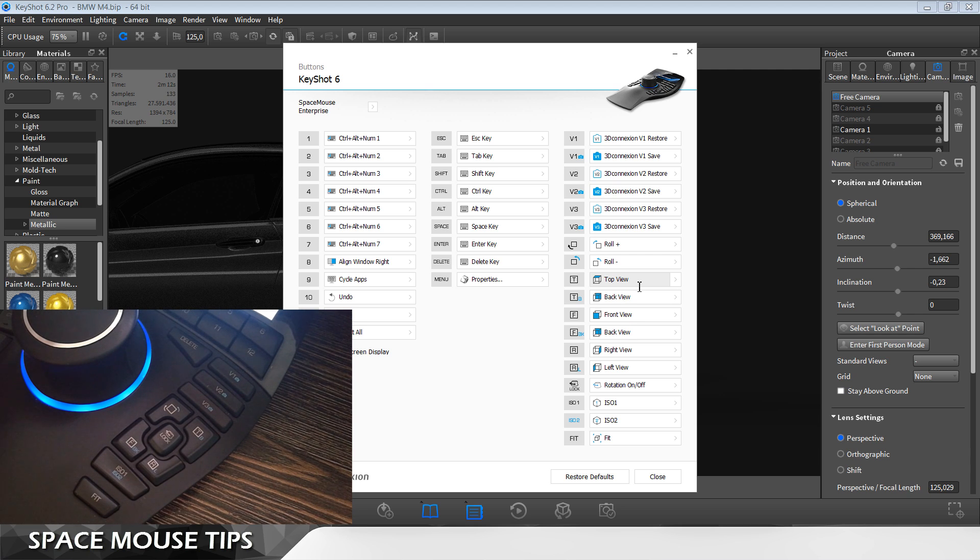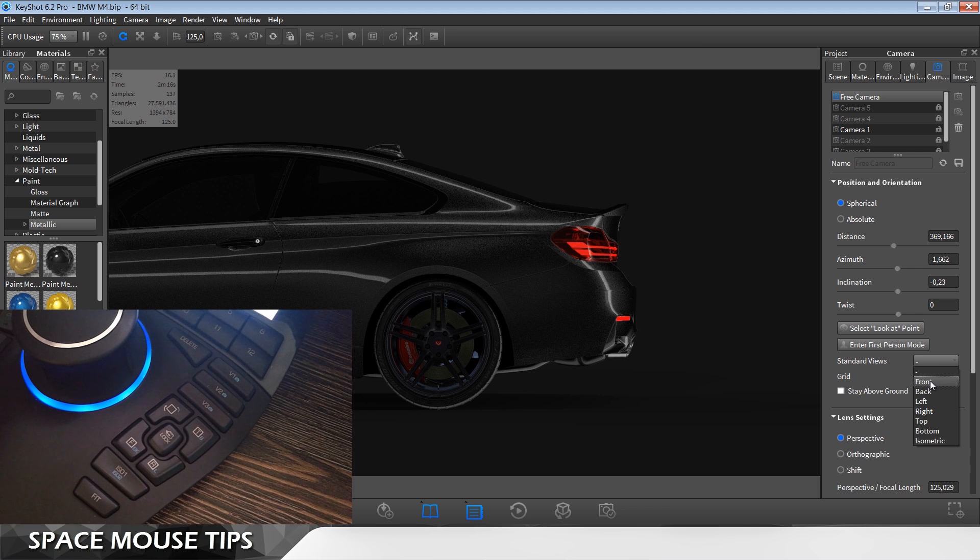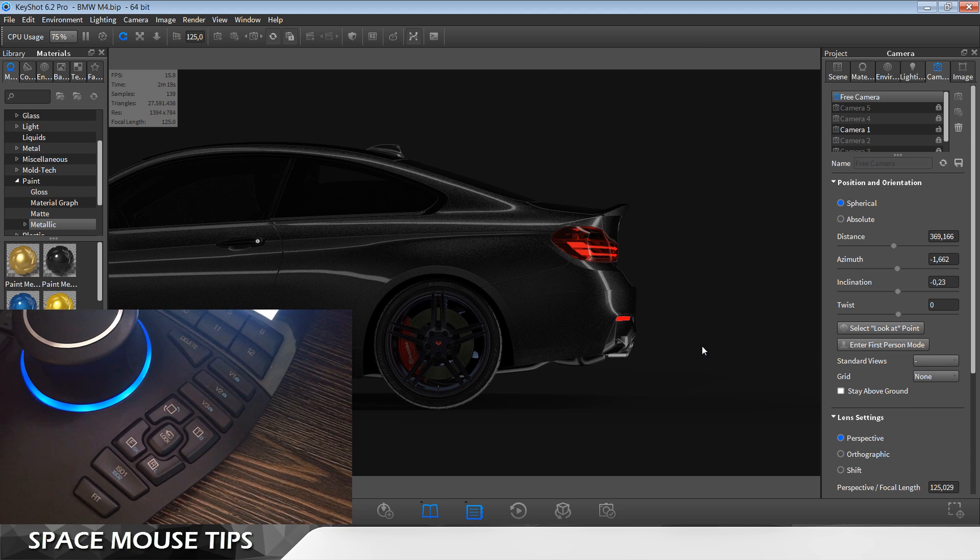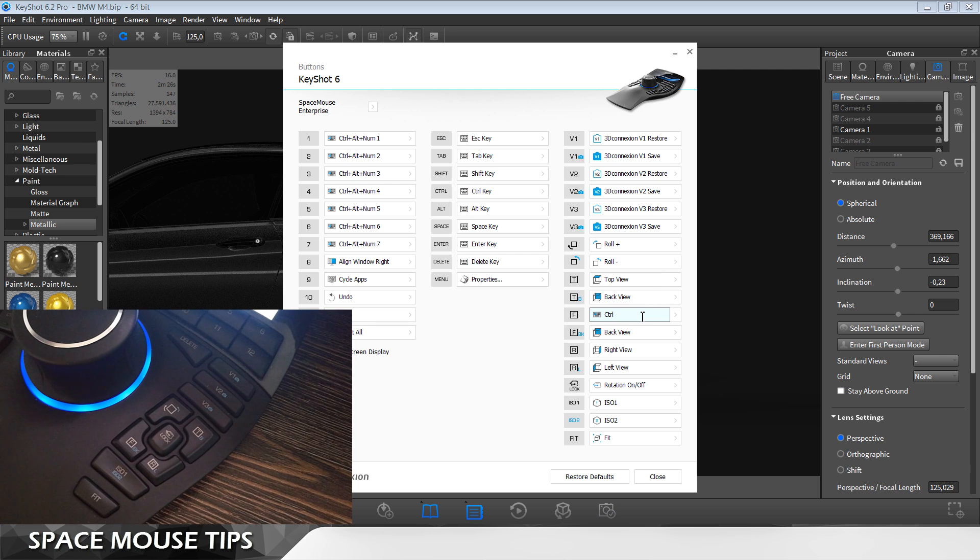To solve this we go here on camera and standard views front is first. That should be the order of setting this. Front view, control alt one.